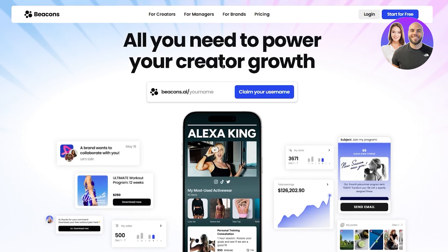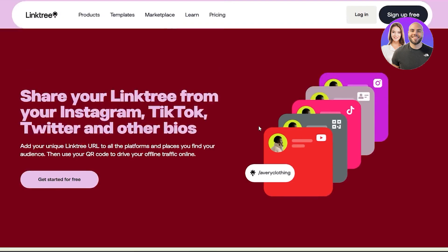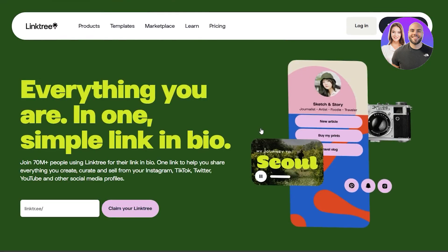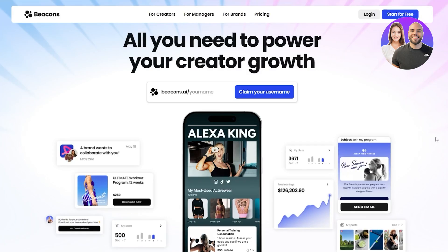So first things first, I'm going to sign up. I already have an account on Linktree so I'm going to log in. I'm going to show you how easy it is to set everything up and then I'm going to show you how easy it is to set up on Beacons so that we can see when it comes to actual usability, which one is better.